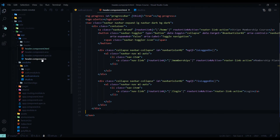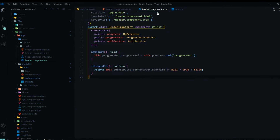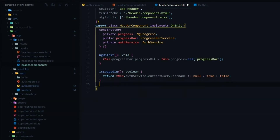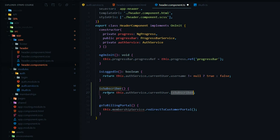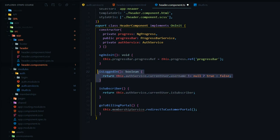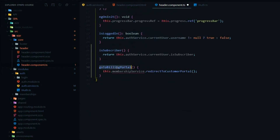Open the HTML and TS files, starting with the TS file. We'll add a couple more methods. One checks if the user is a subscriber by returning currentUser.isSubscriber — a boolean giving true or false. We already have an isLoggedIn method. The other method sends the user to the billing portal when they click that button — we set that up in a prior video.